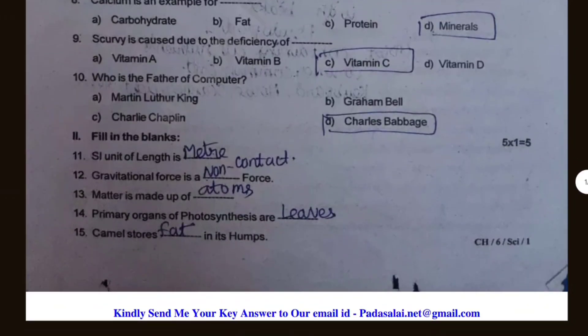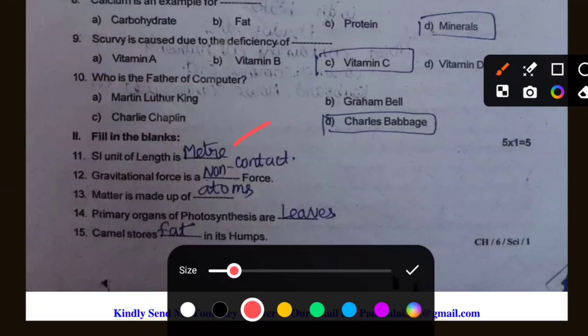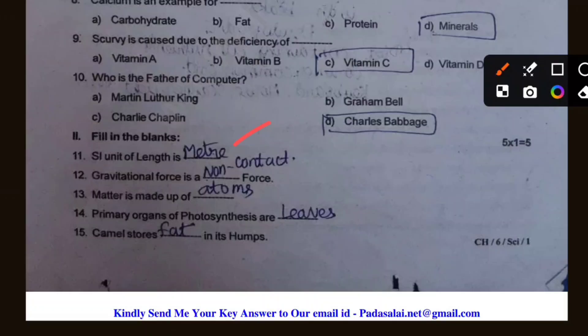Length is measured in meters. Gravitational force is a non-contact force. Matter is made up of atoms.